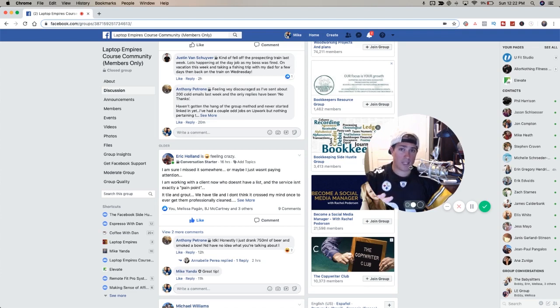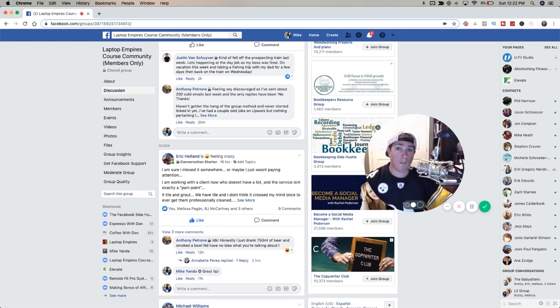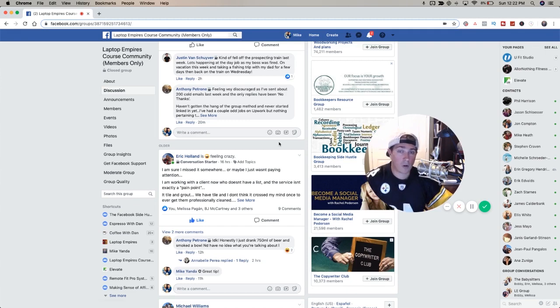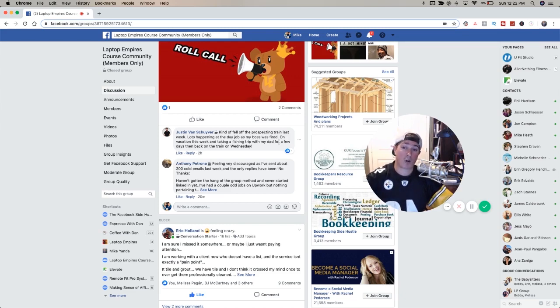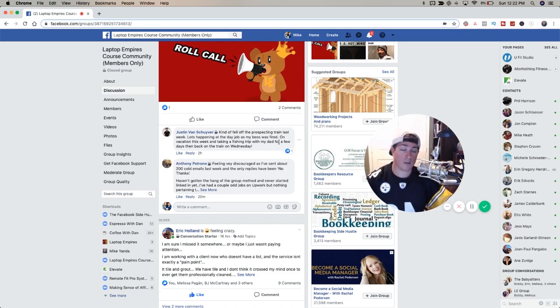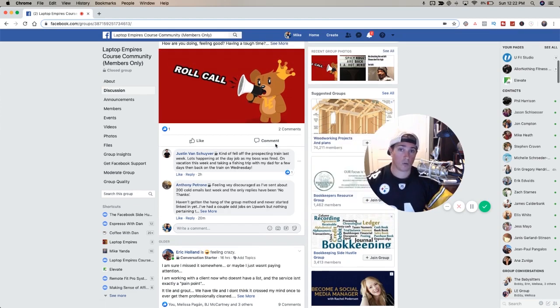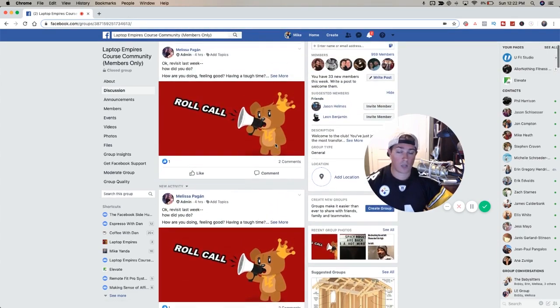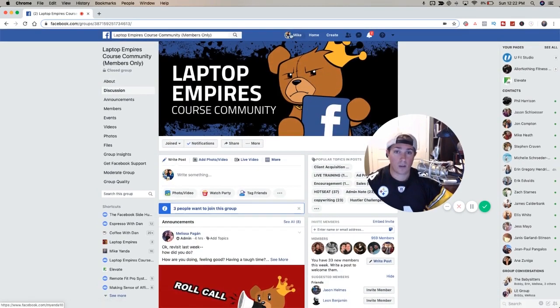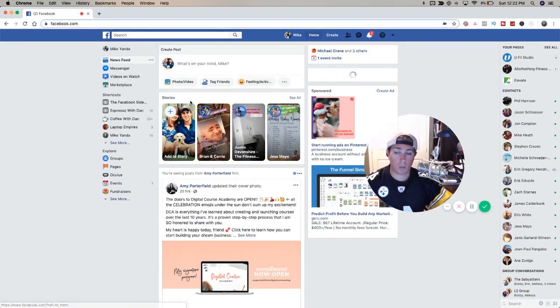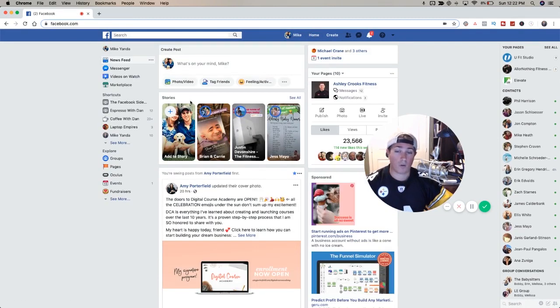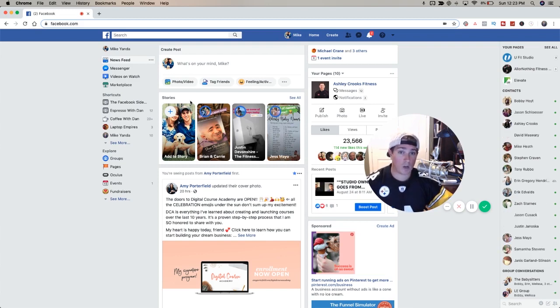I want to talk to you about business manager. Because you might think business page, business manager, what's the difference, right? So you can get to business manager by going here and you're going to go down and you see business manager. Now you can go here, manage pages, manage groups, manage ads, but I'm going to go to business manager and I'm going to show you what it is.